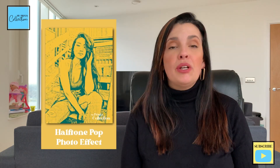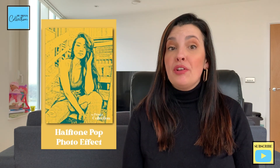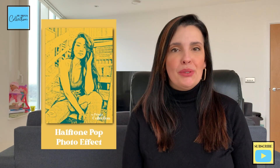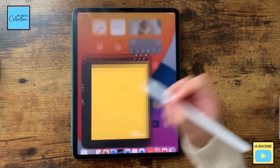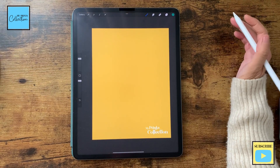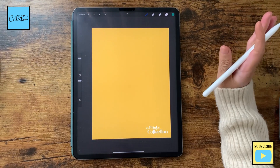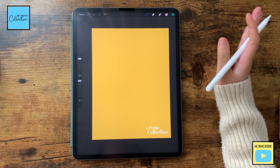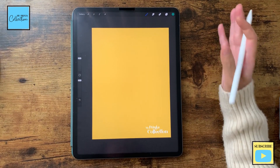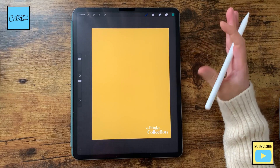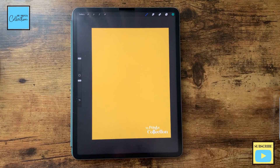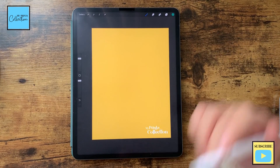Let's learn how to create a halftone retro pop photo effect using the Procreate app. Let's open the Procreate app. I'm using a screen size canvas and I'm painting the cover with this nice bright yellow.